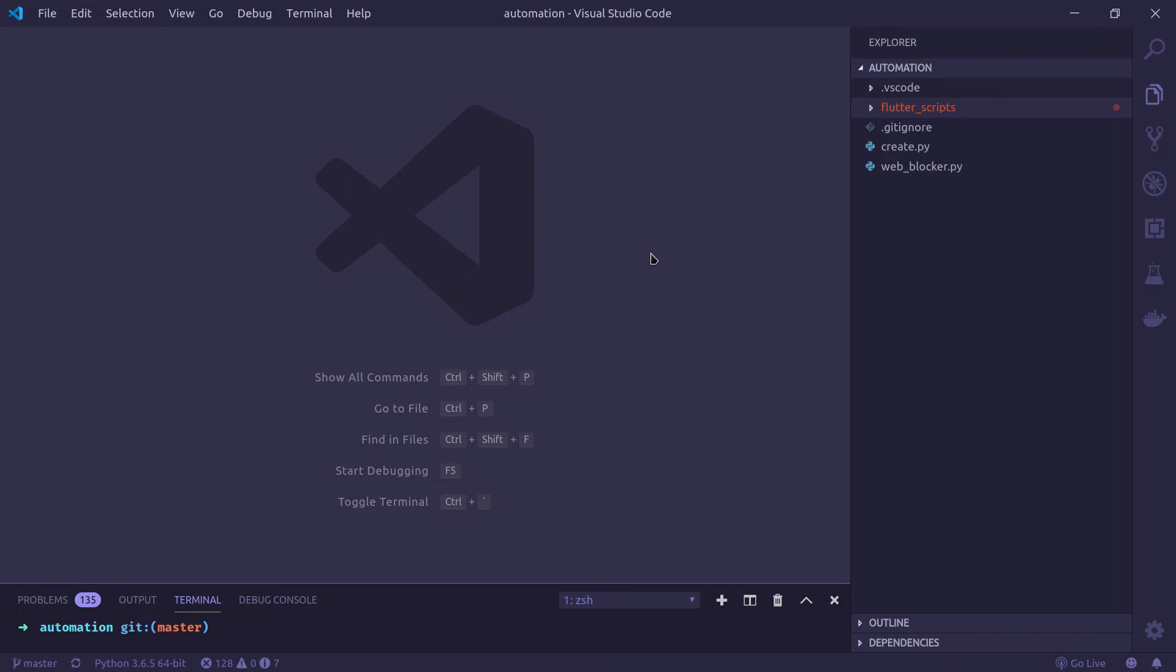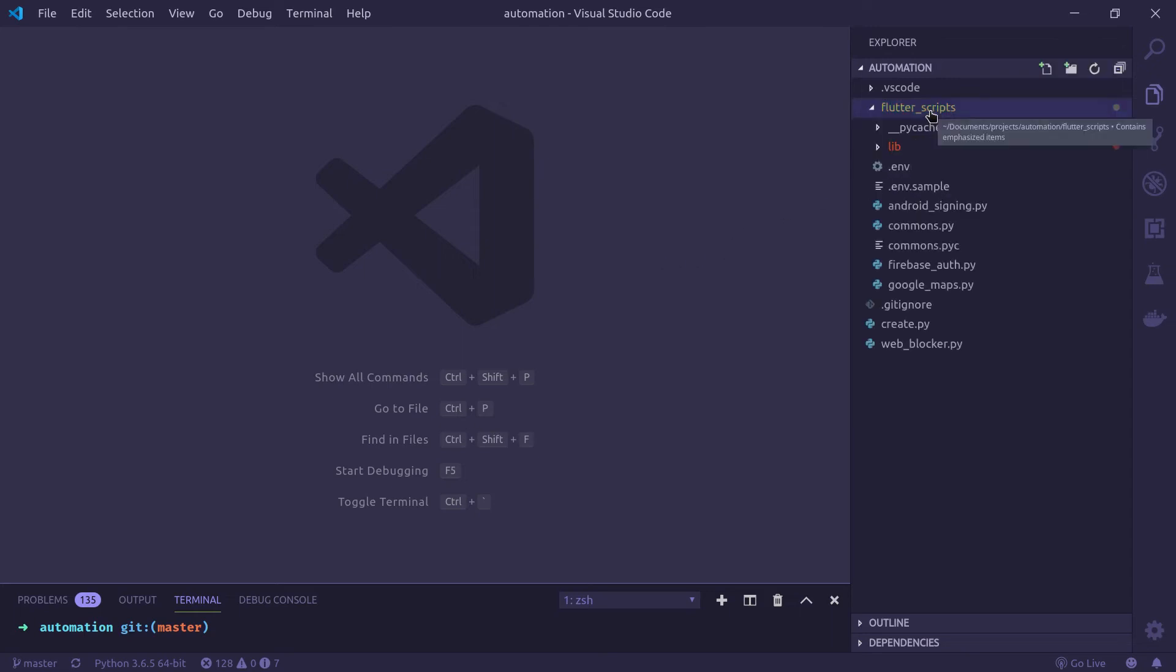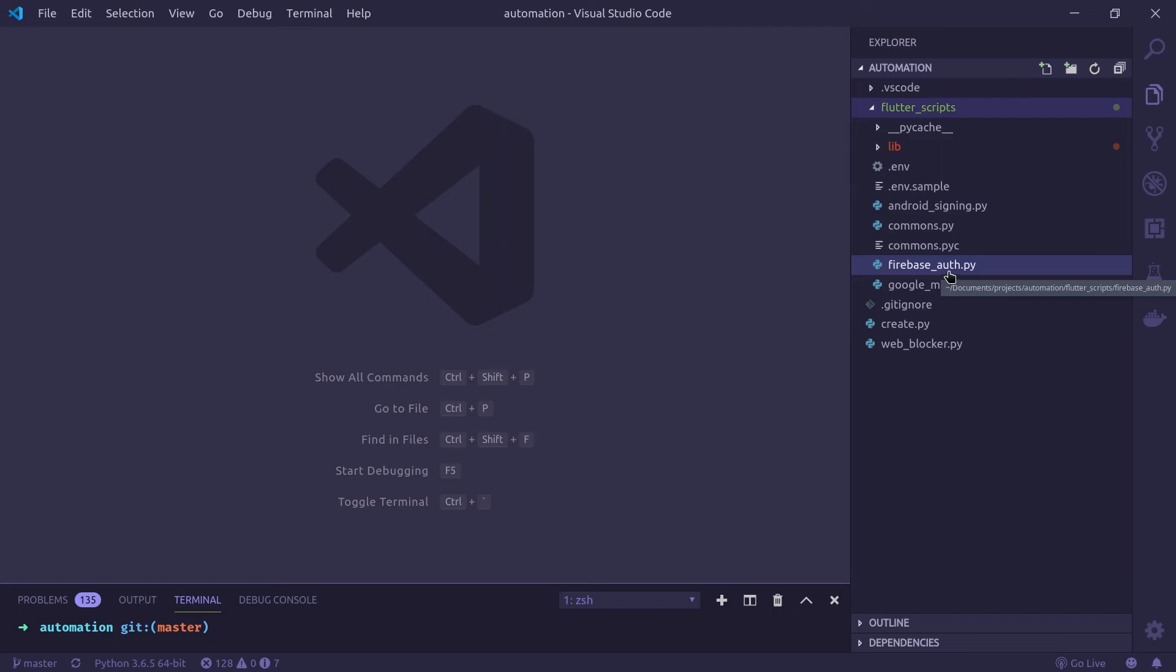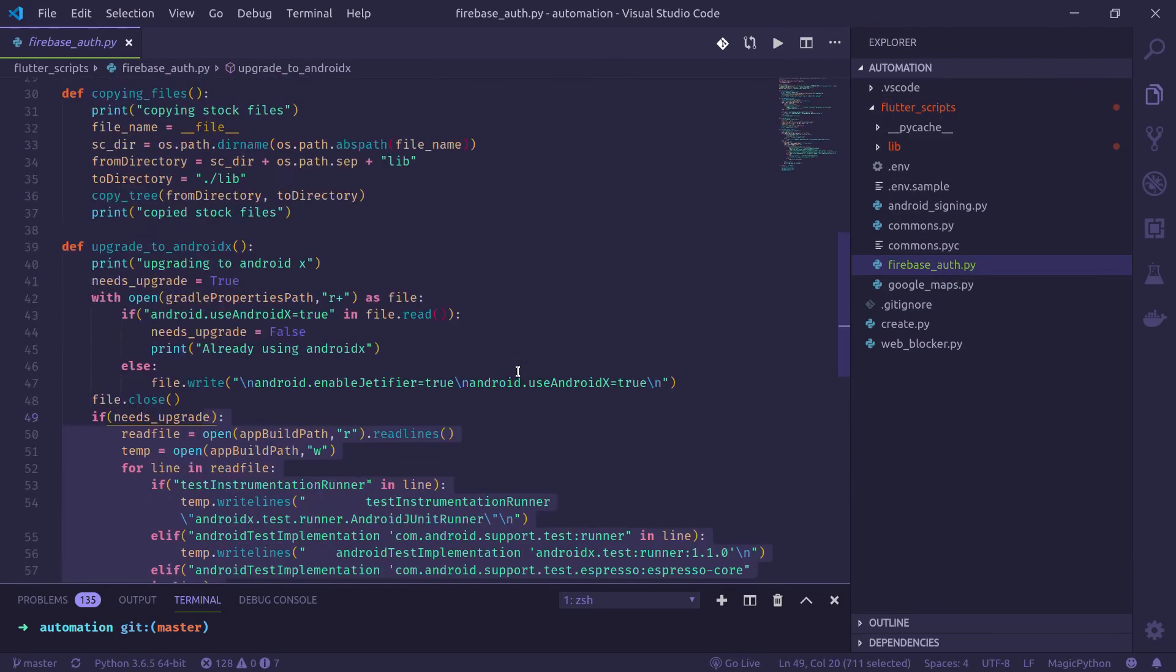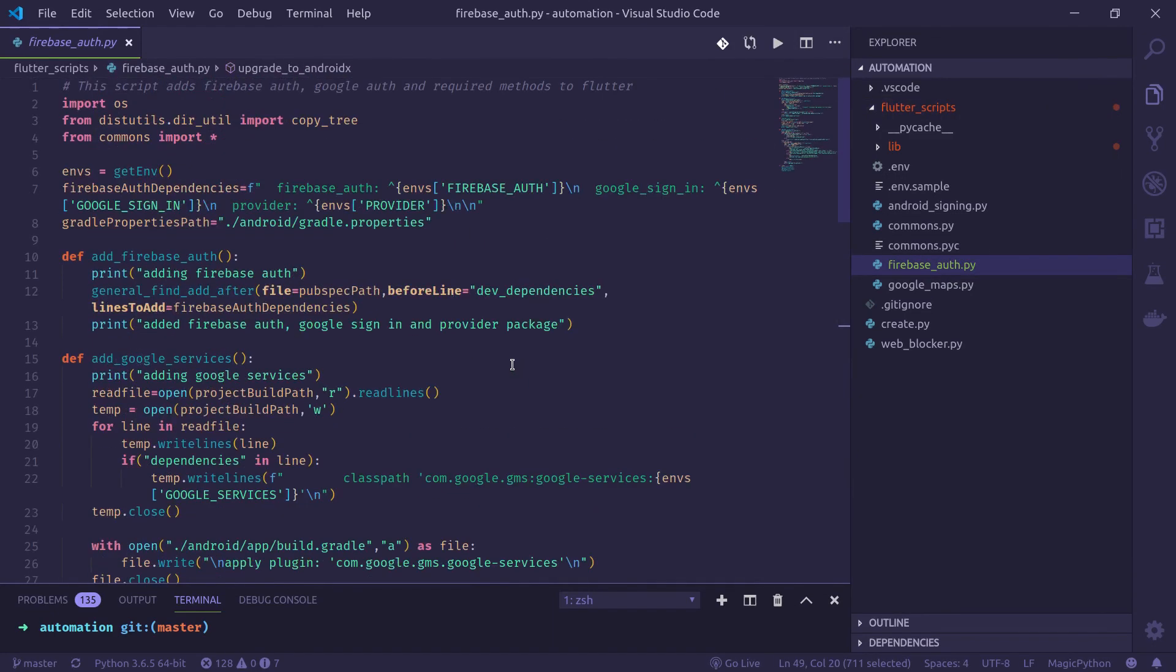There are a bunch of other scripts except the script I mentioned in the video. You can check it out. So let's check the Firebase Auth script that I mentioned in the video. So this is the script.